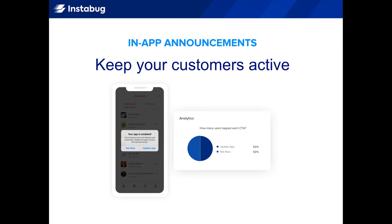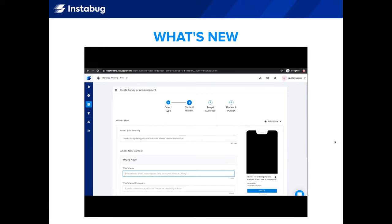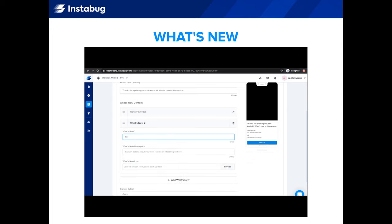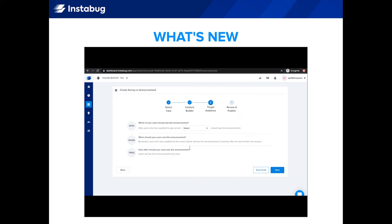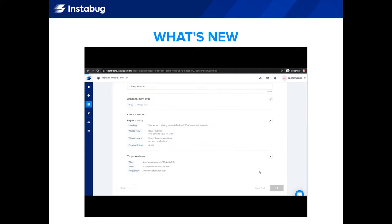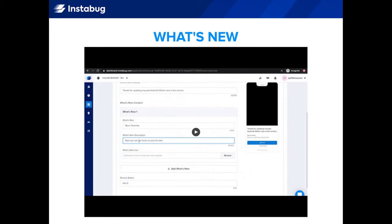With Instabug, you can also send in-app announcements to your users — an alert about what's new in your latest app version, or a prompt to update to your newest version. A what's new announcement lets you add multiple items with icons, alerting users about new features you've released and letting them know you've fixed outstanding issues. Similar to surveys, you can target announcements with conditions to show only specific users on certain versions, and publish immediately from the dashboard without any code changes. You can also see analytics on how many users saw your announcement and a list of which users saw it.